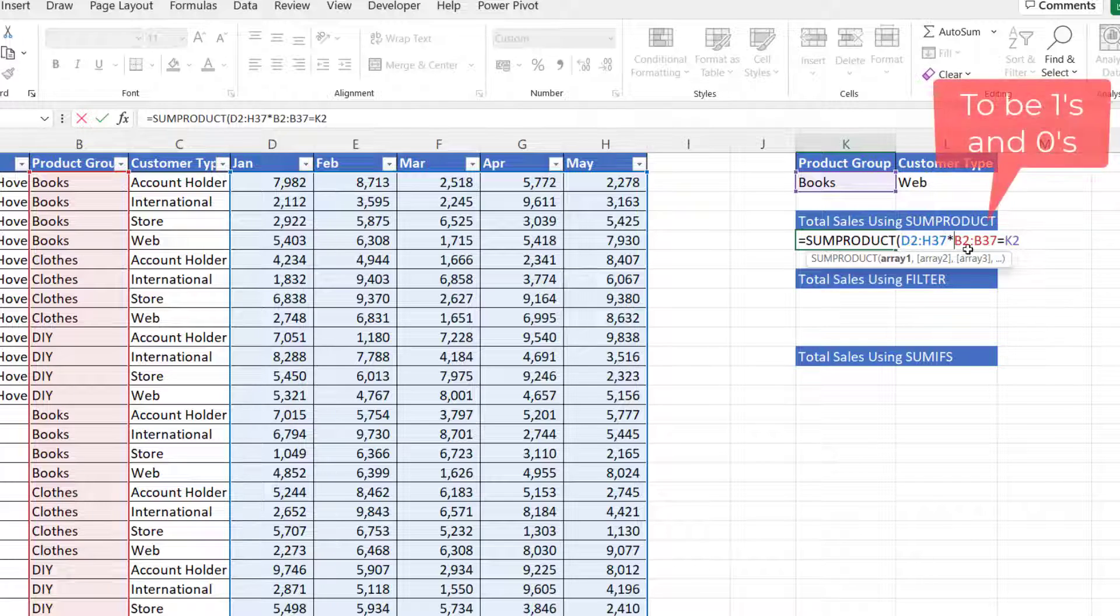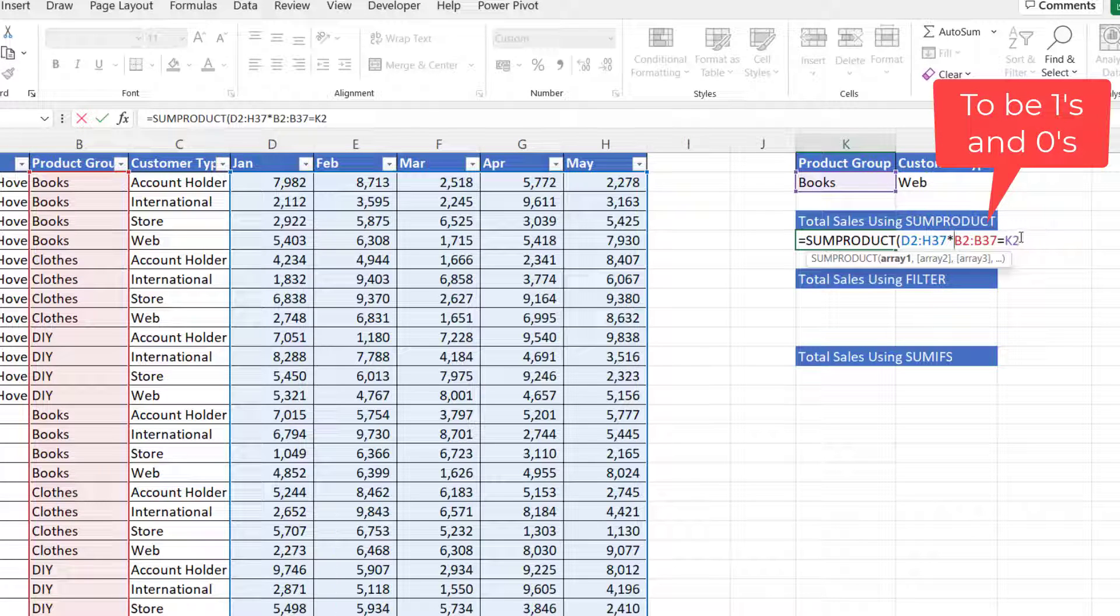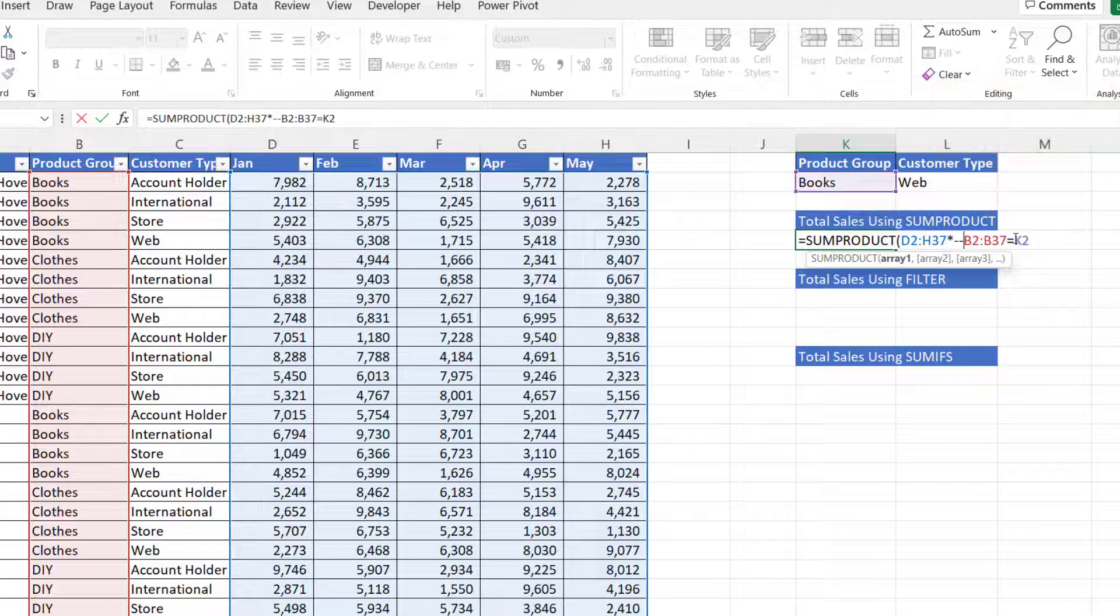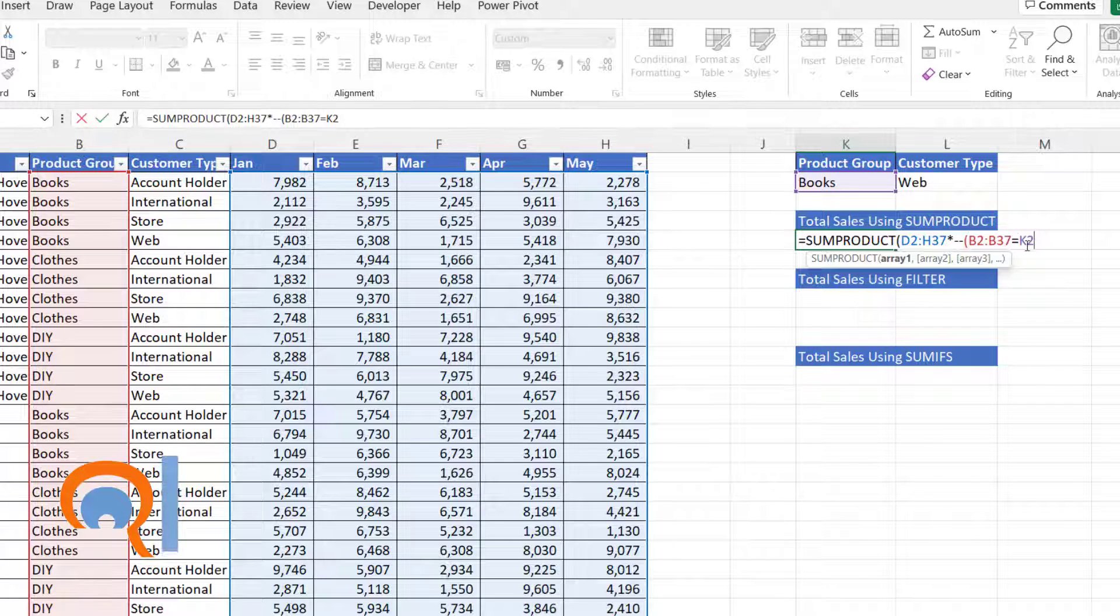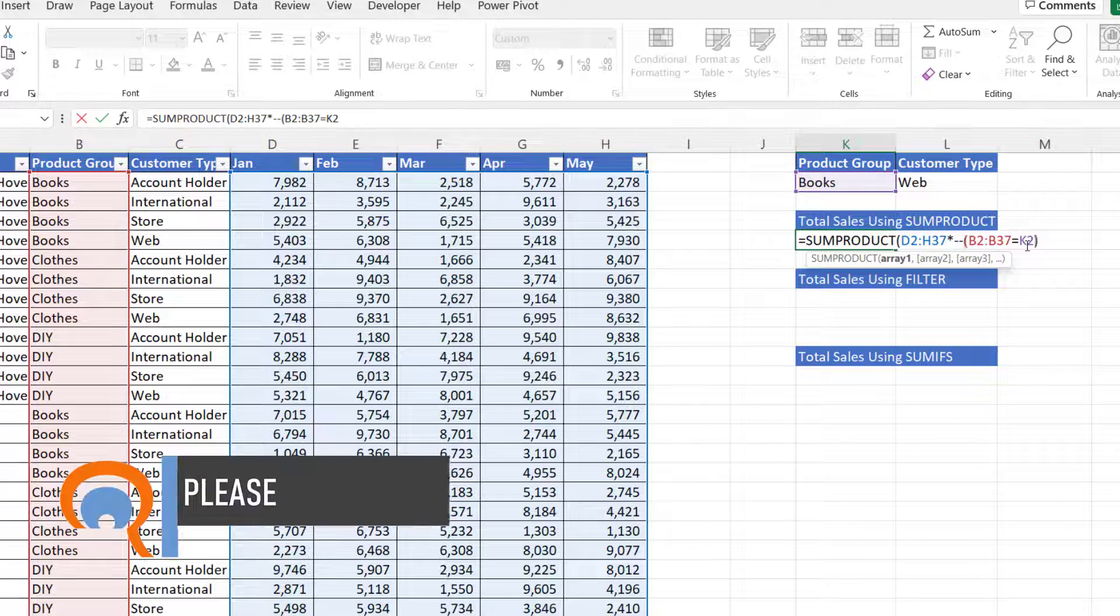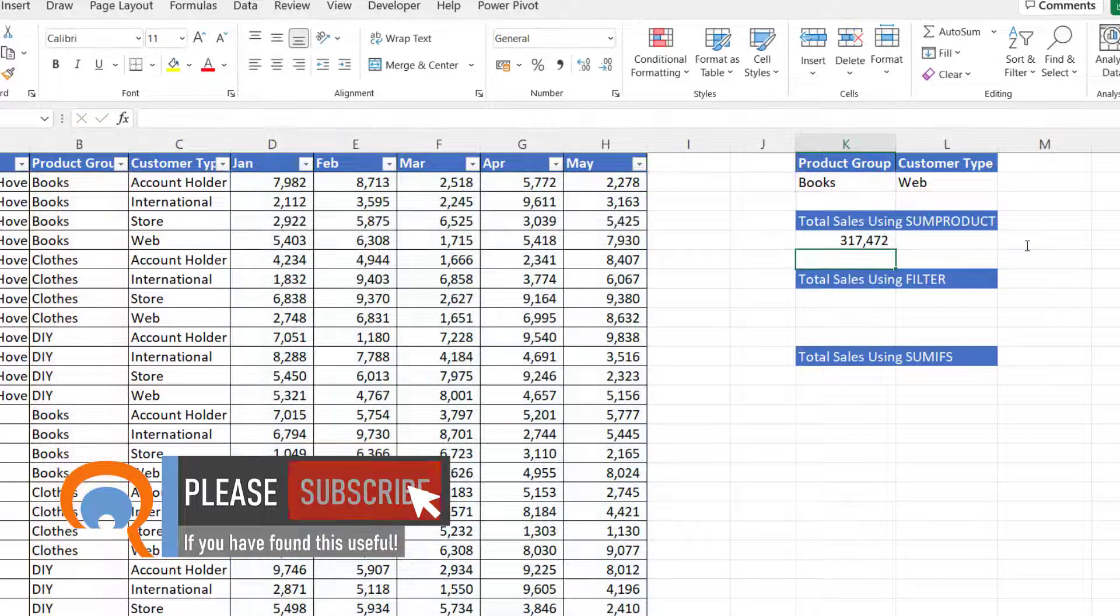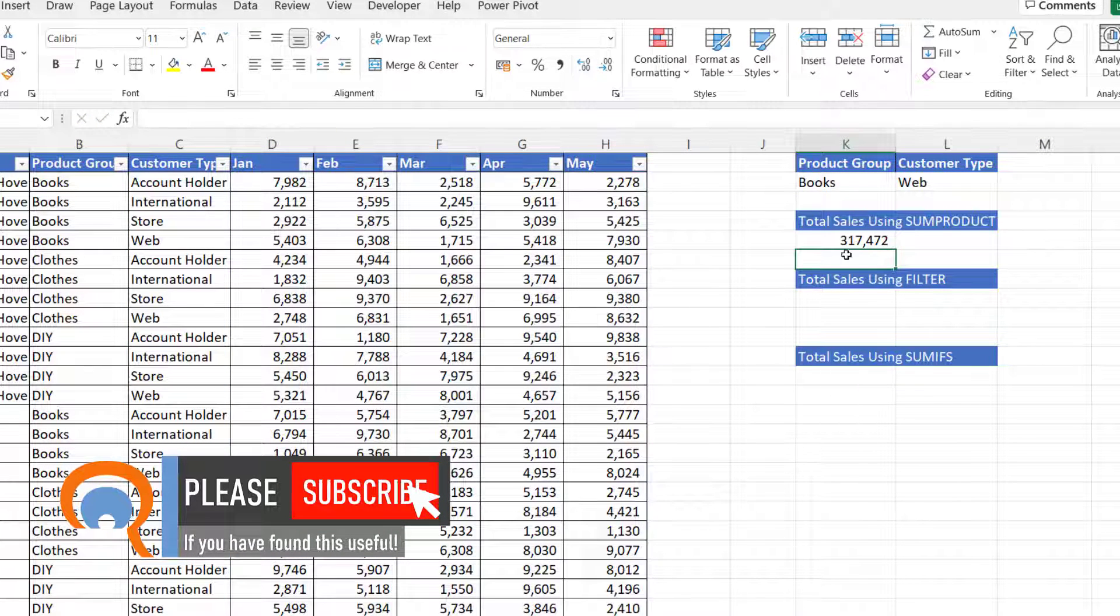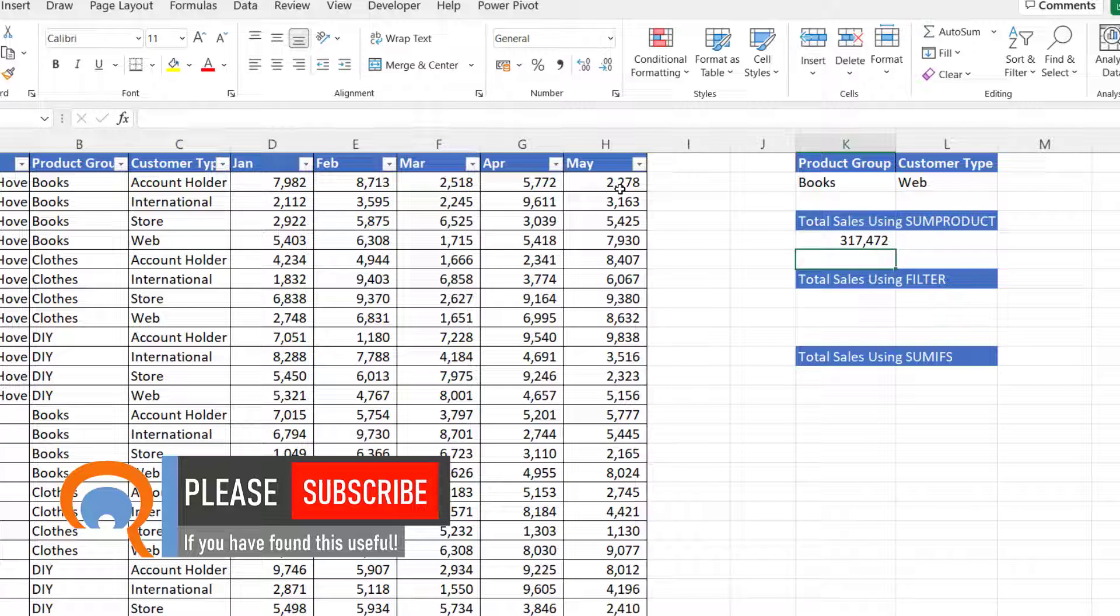Now to get these to be ones and zeros, all I need to do is put two minus signs in front of the expression and then enclose the expression in brackets. I need two closed brackets at the end and press enter and it gives me the sum of book sales across these five months.